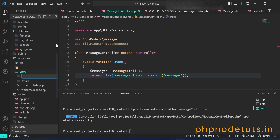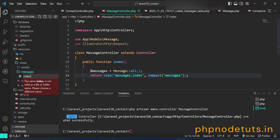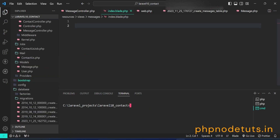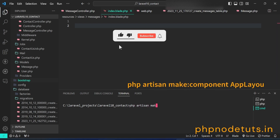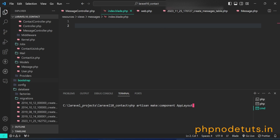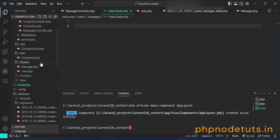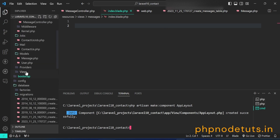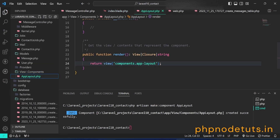In the views folder, create a messages folder and create an index.blade.php file inside it. First, let's create a layout file using a component. In your terminal, type php artisan make:component AppLayout and press enter. This command will generate the AppLayout component inside app/View/Components and an app-component.blade.php file inside resources/views/components. Open the app layout file, remove component.app-component and add layouts.app inside the parentheses.